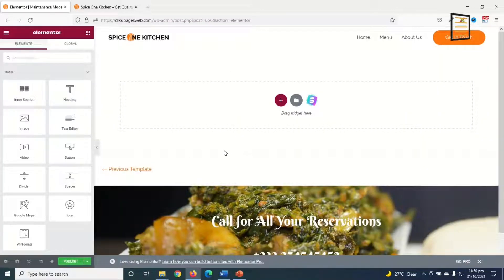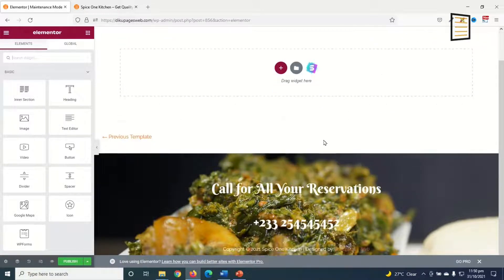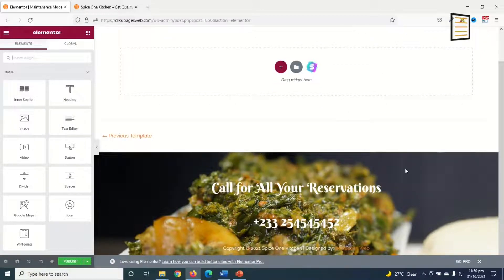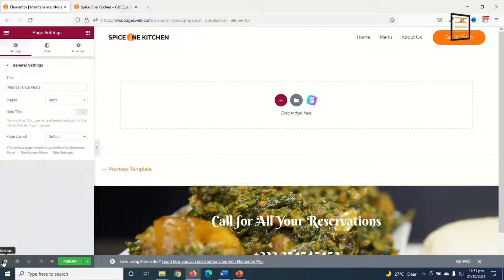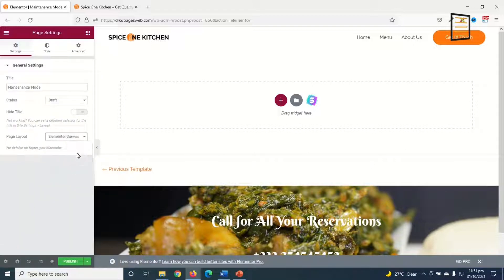It will open with Elementor. Next I need to deal with the header and footer, since I don't want people to have access to any of my navigation links. To do that I go over to Settings, then under Page Layout I change it to Elementor Canvas.